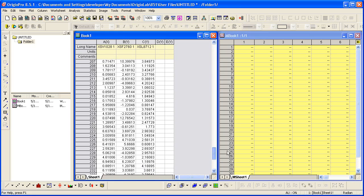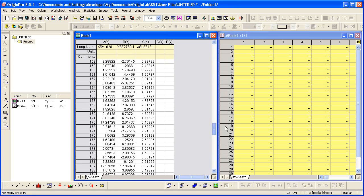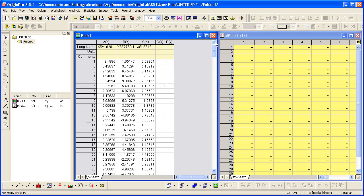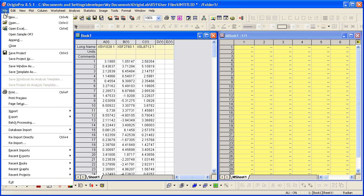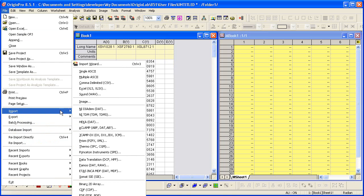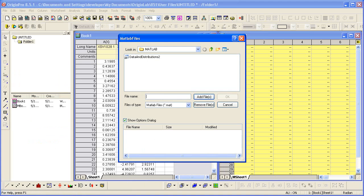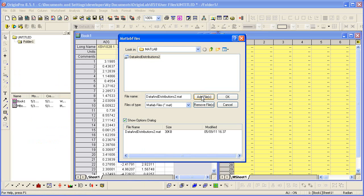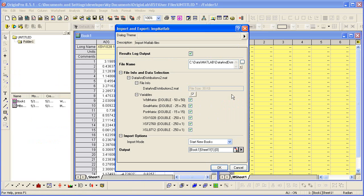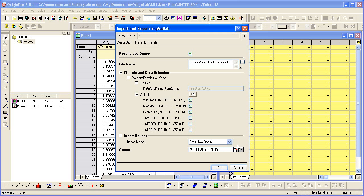Notice that the variables have all been moved into their respective columns. In the next example, I would like to import matrix style data that has multiple columns and rows into an Origin matrix book. In this case, I will unselect the single dimension arrays, leaving only the matrix style data.